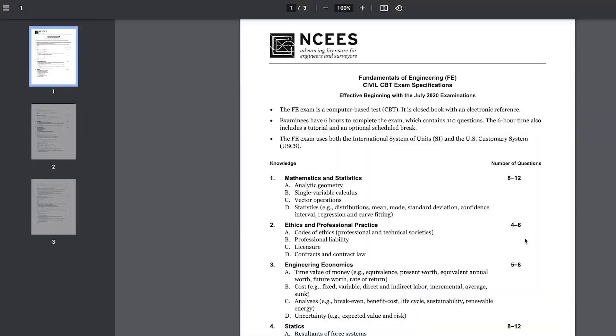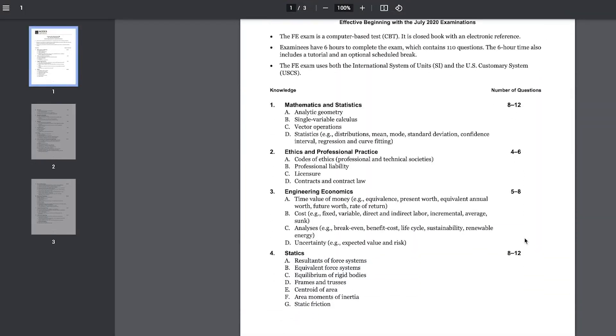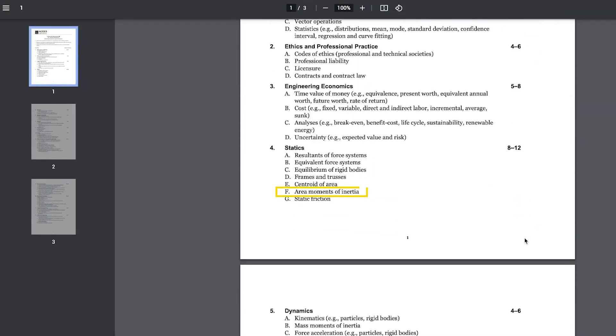Hello guys, welcome back to the FE exam review series where I cover the most common FE problems you need to know to pass your FE exam. In today's video I'll be covering a statics section problem, specifically under part F: moment of inertia. So let's dive in.